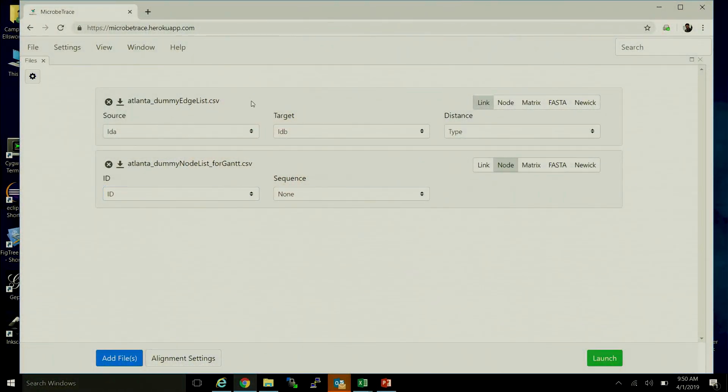For the edge list or the list of contacts between persons, we need to tell it who person A is and who person B is.